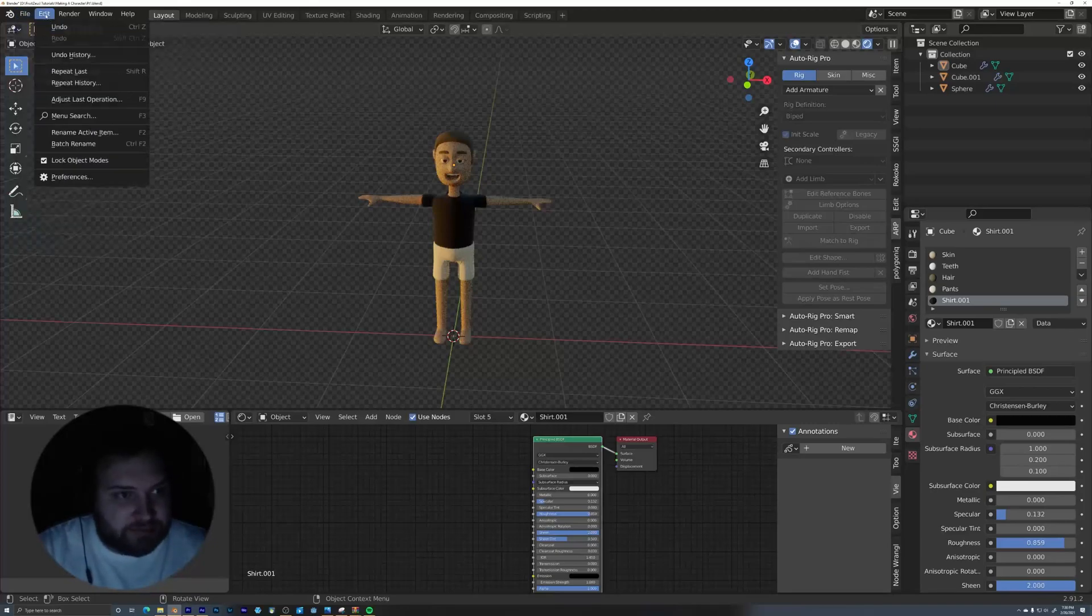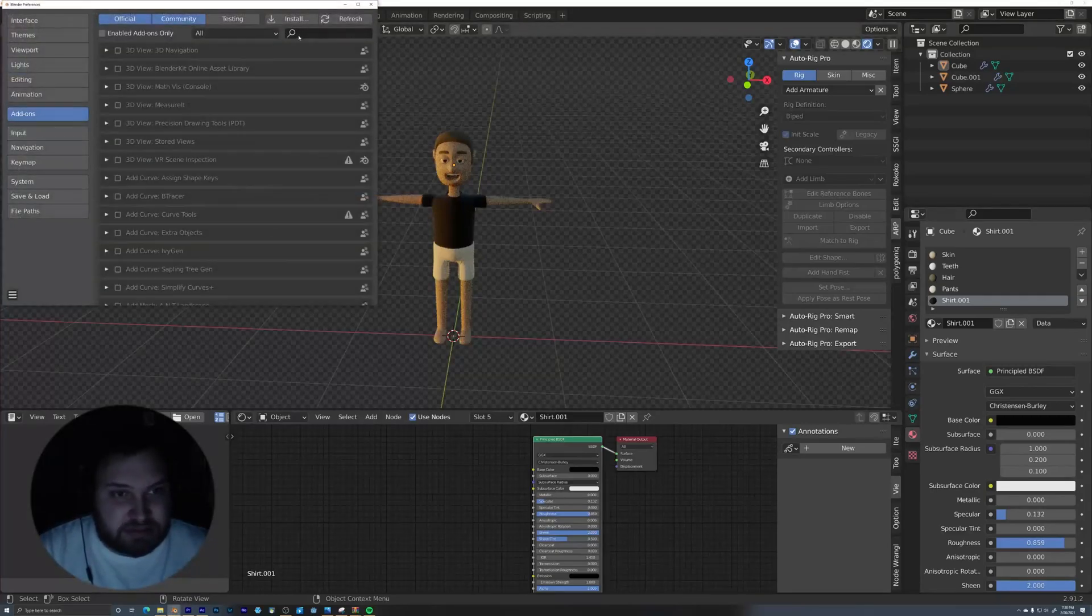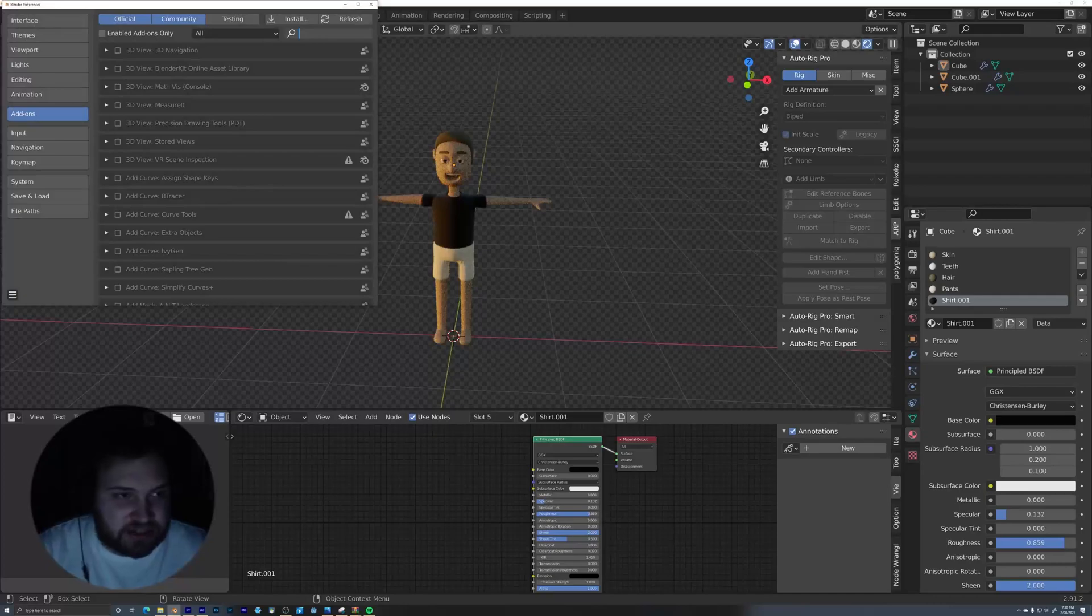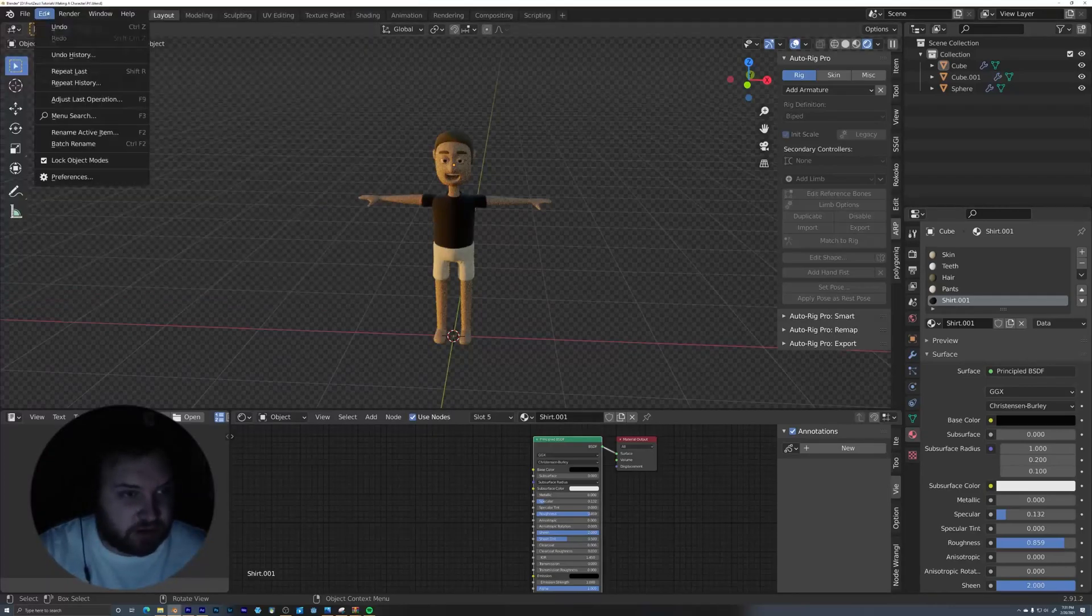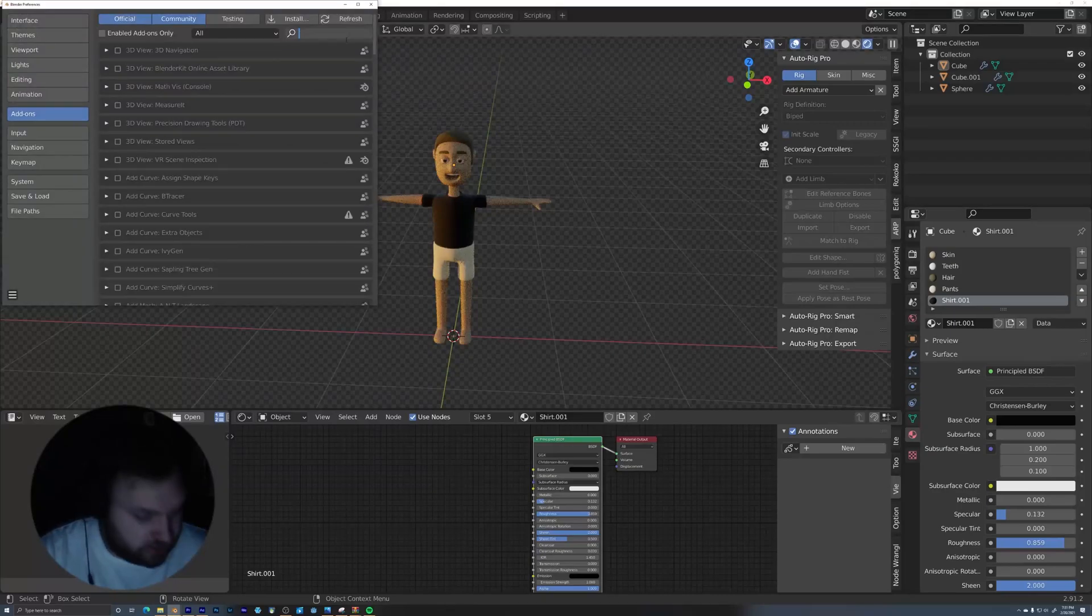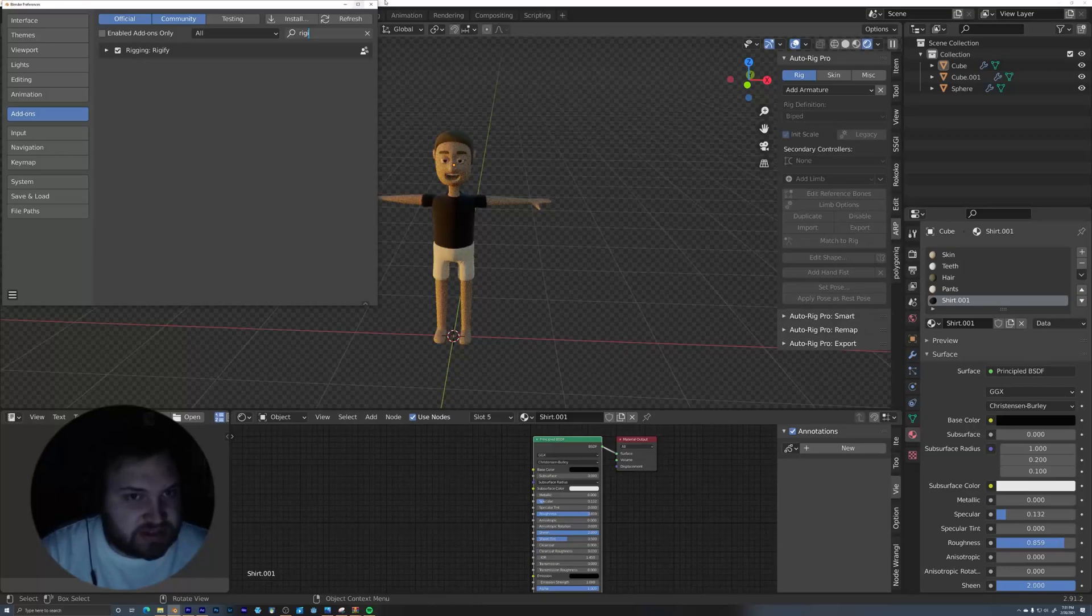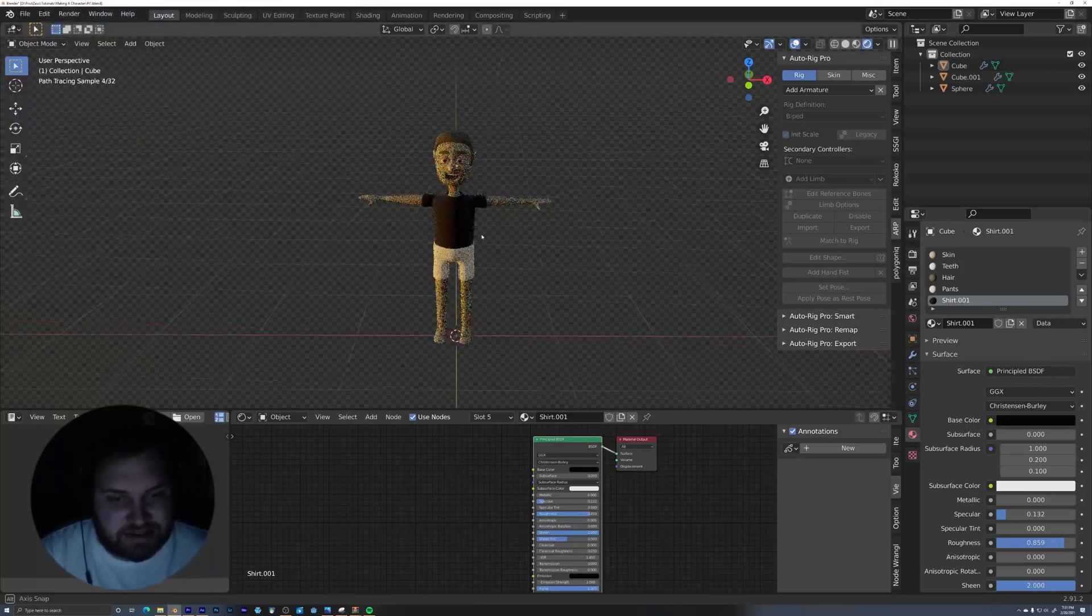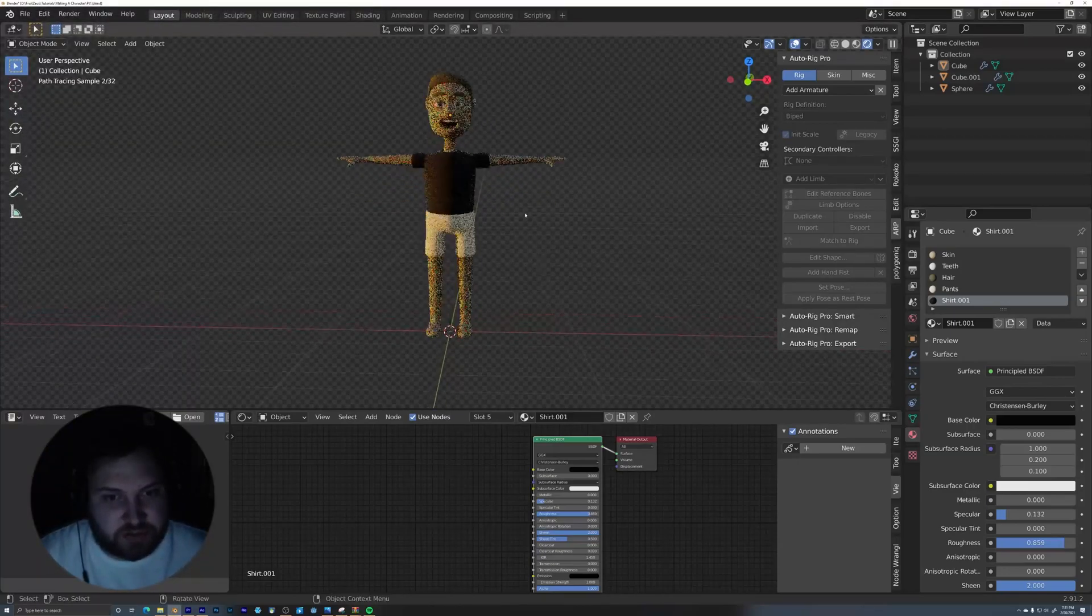You can access it by making sure you have it installed under the add-ons menu. Just like we installed the Node Wrangler, you go into Edit, Preferences, you're going to want to install Rigify, R-I-G-I-F-Y, just make sure it's selected. And it's super straightforward.